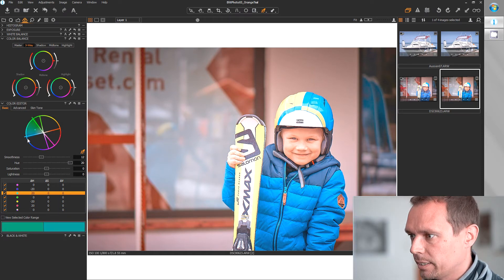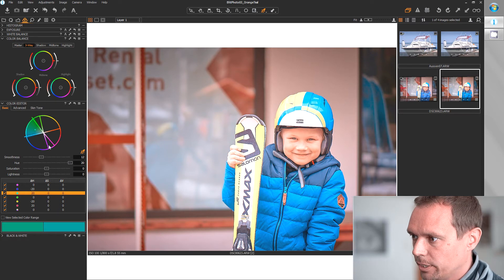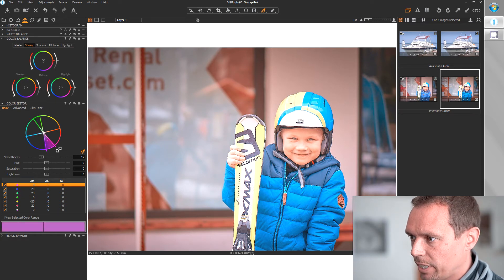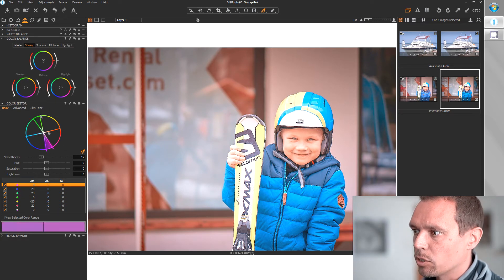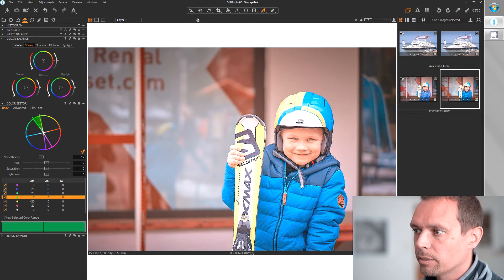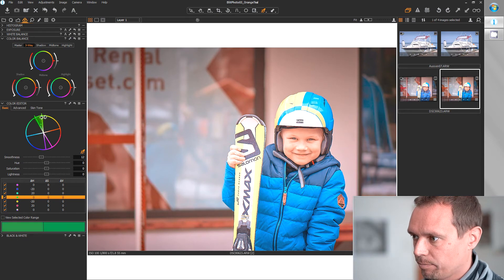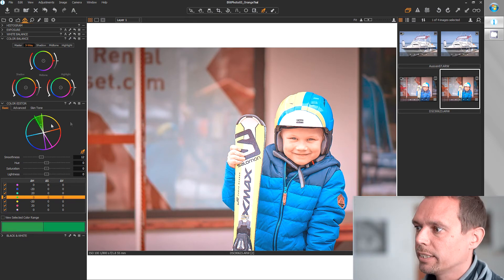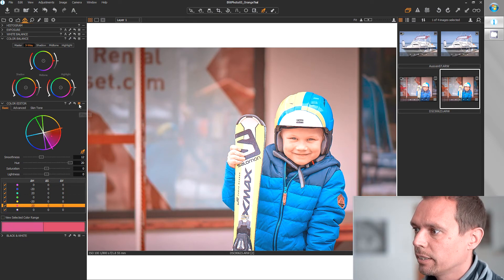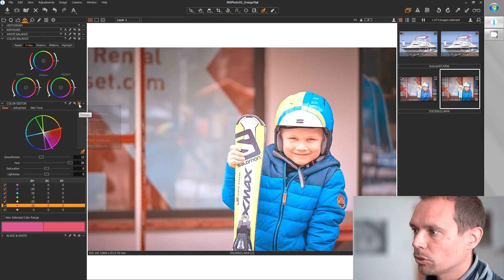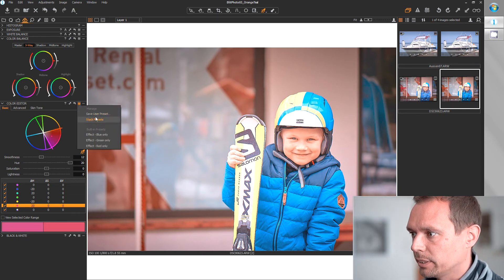Now you have a nice orange-teal effect. And the cool thing about not doing this via the skin tone manipulator is you can now store this as a preset.